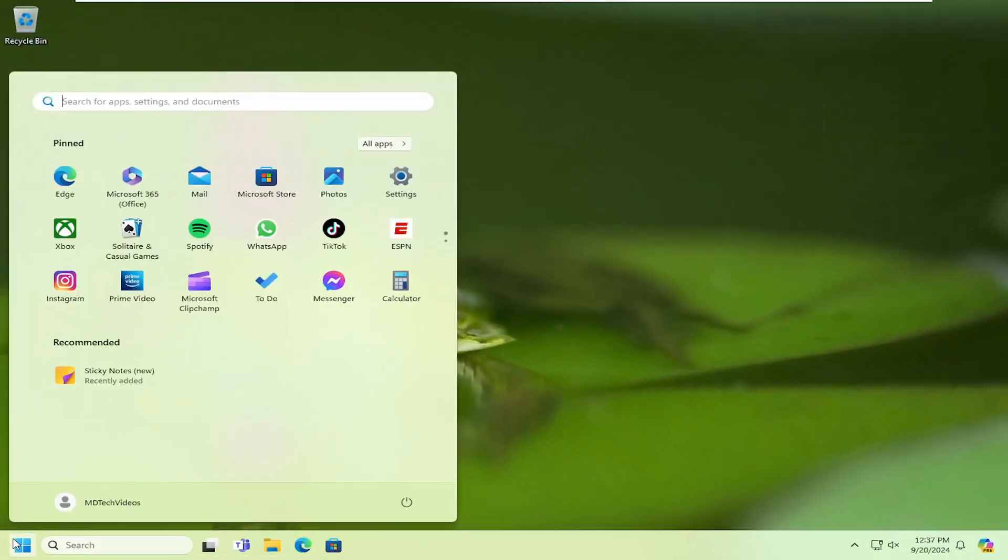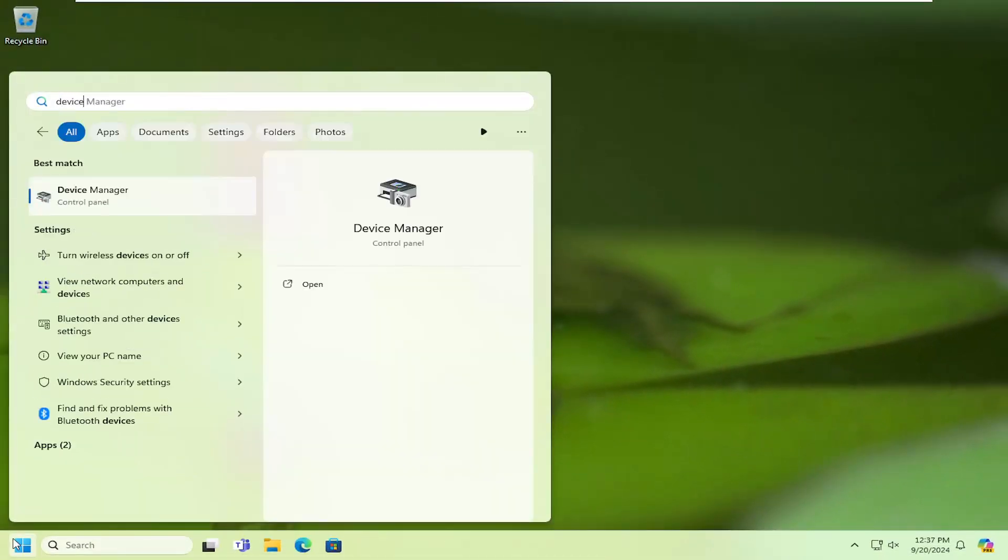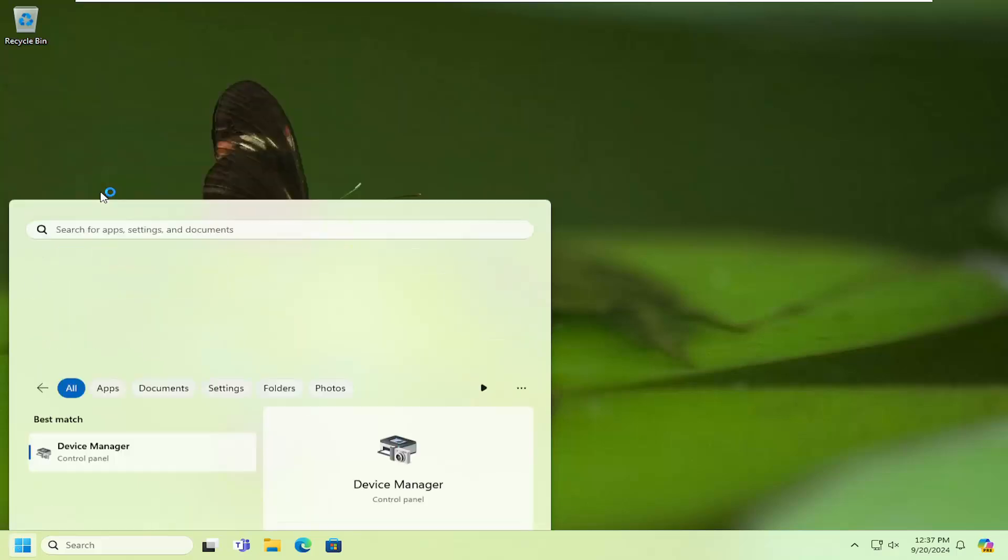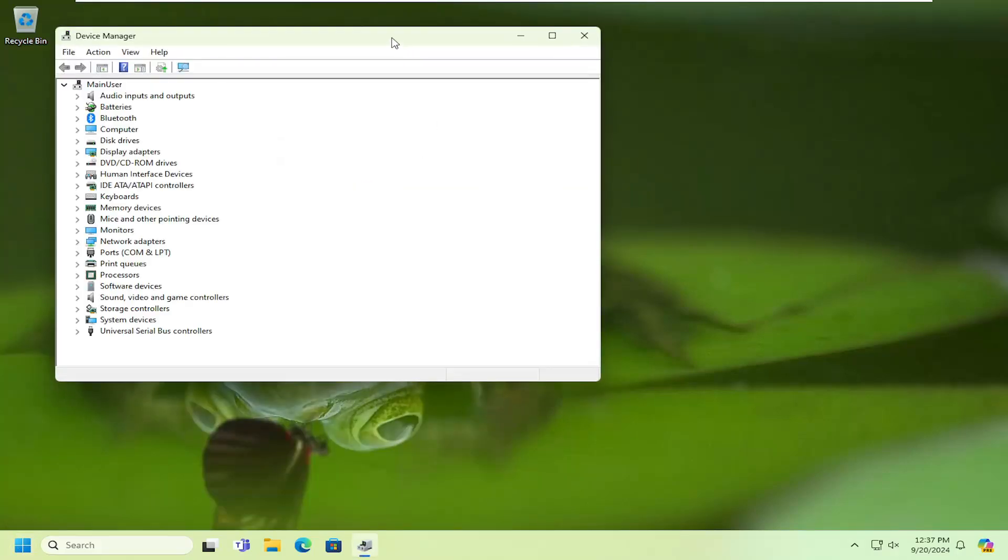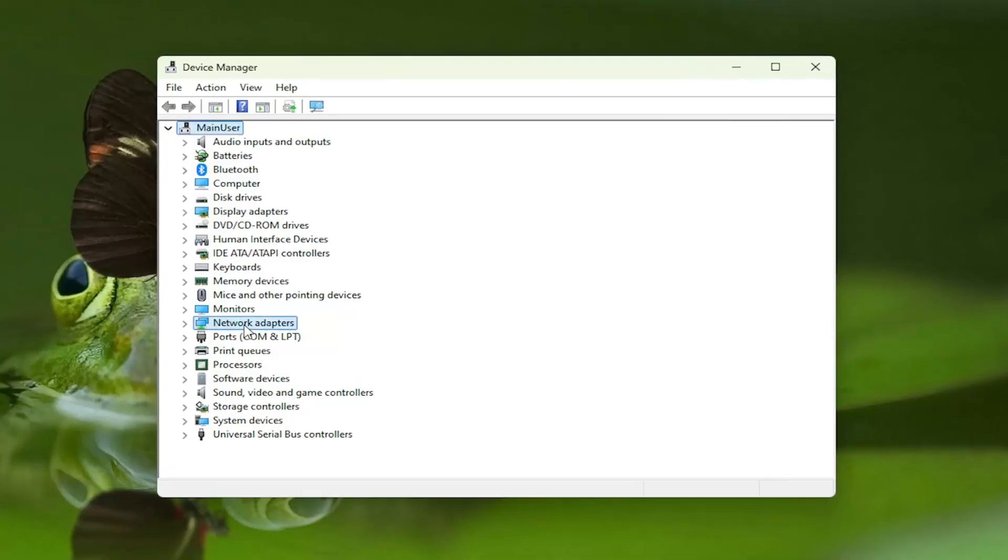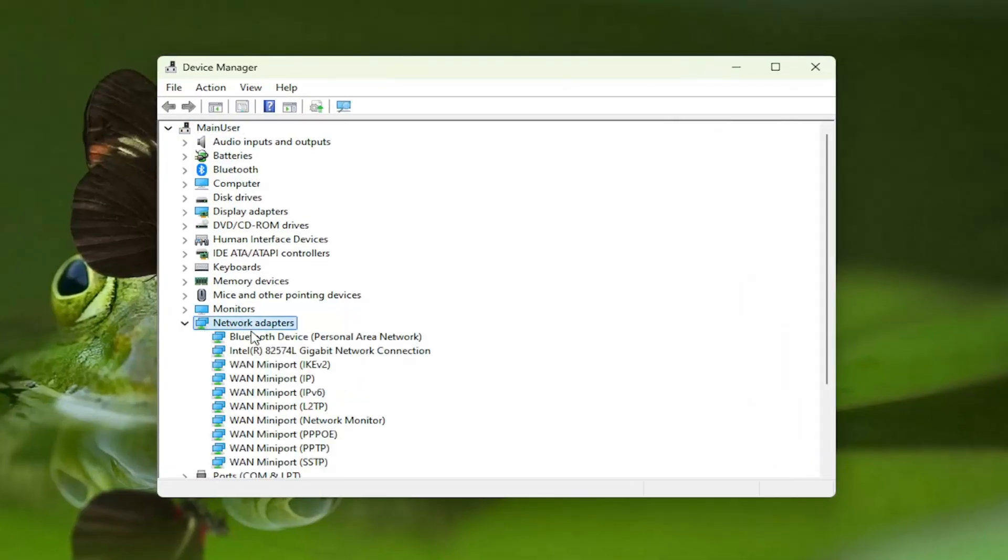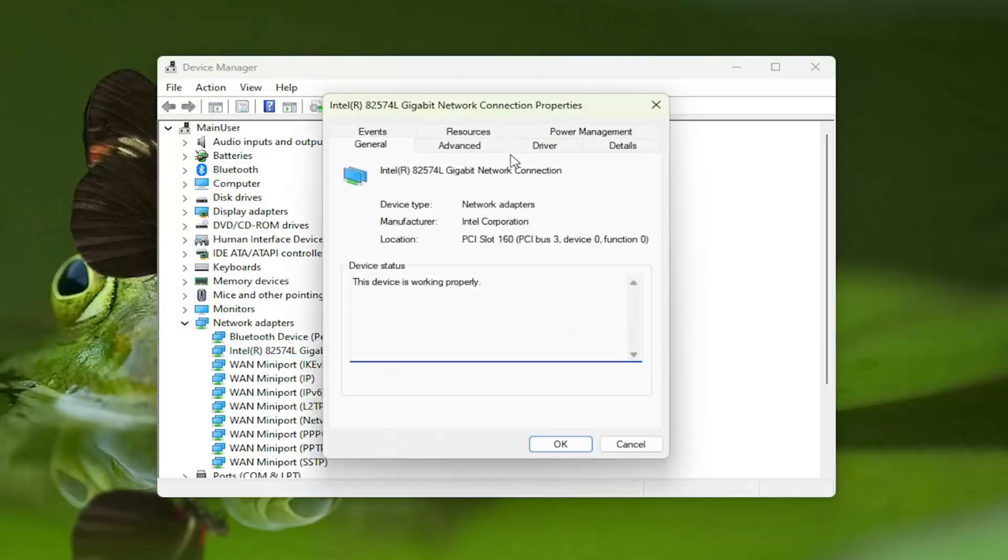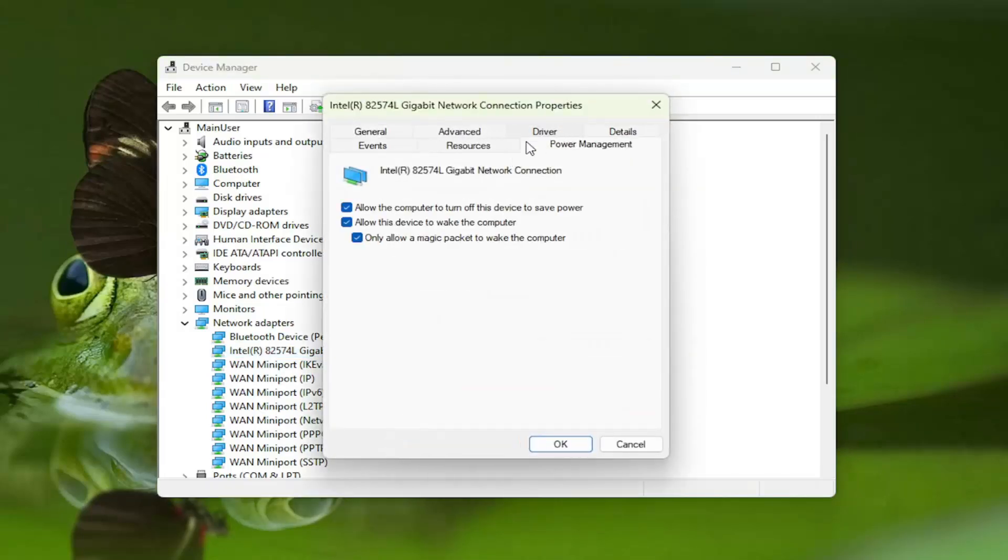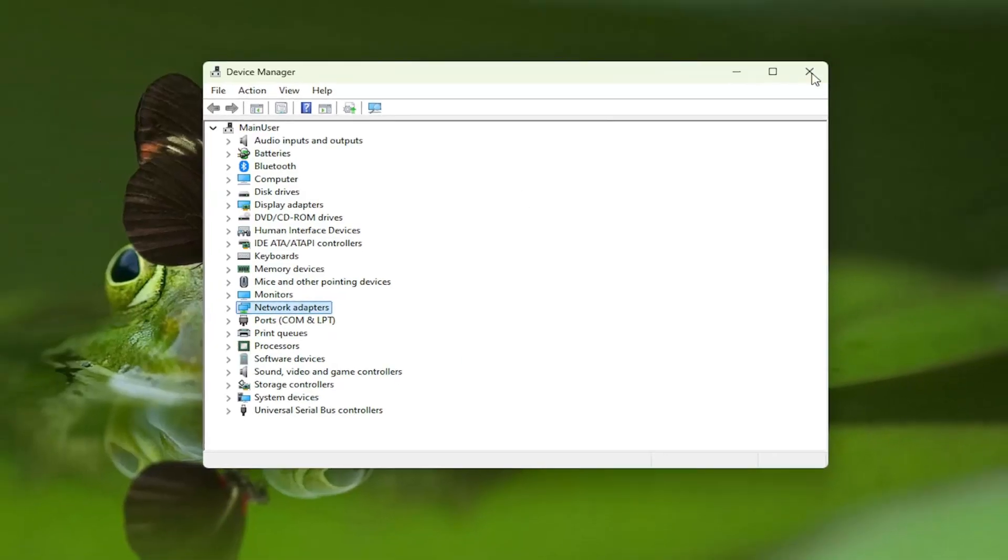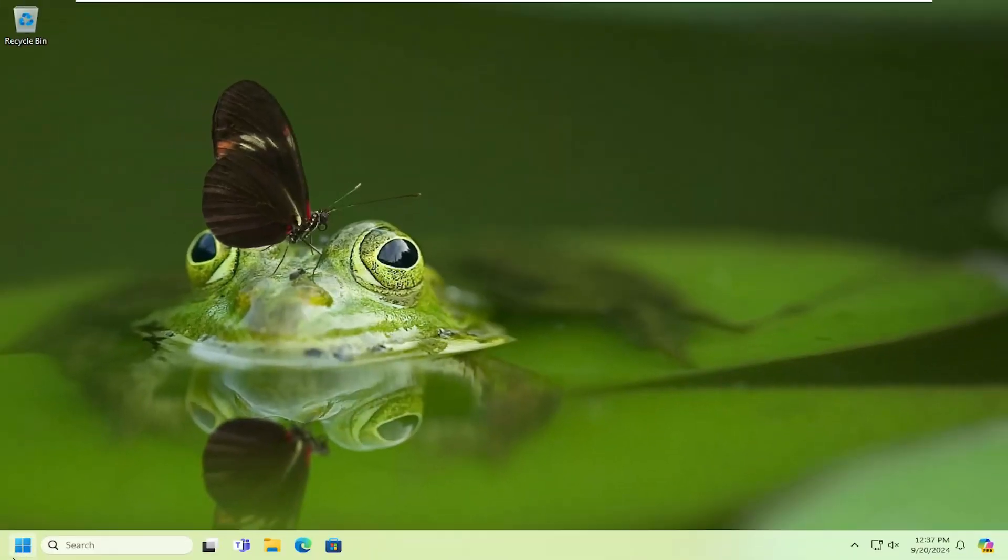Open up the search menu and type in device manager. Best match should come back with device manager. Go ahead and open that up. Double click on the network adapter section, then right click on your network connection type and select properties. Select the power management tab and where it says allow the computer to turn off this device to save power, uncheck that option and then select OK. Once that's done, close out of here.